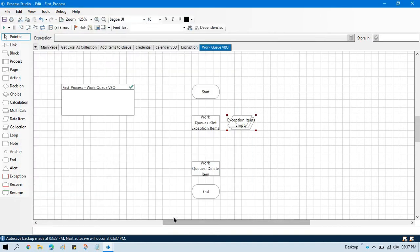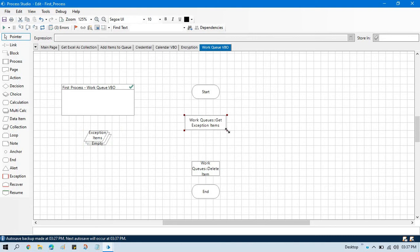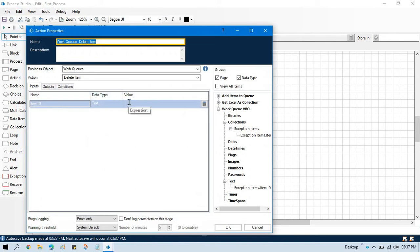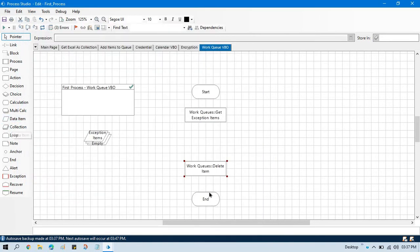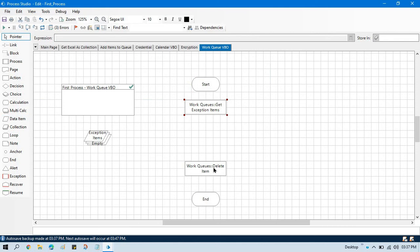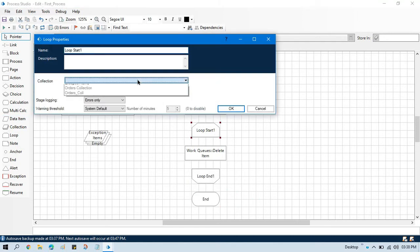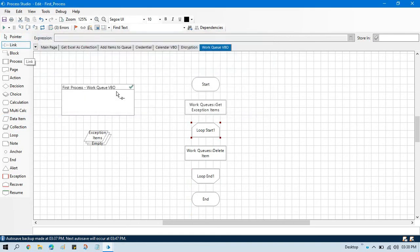This item ID will be used in our delete item action. Here we will get a collection of all exceptions — a collection of item IDs. But we need only one item ID at a time to delete, and it is just taking it as a text, not a collection. So for that we need to loop through each item ID. Let me take a loop here, double click on it, select the exception item collection, and link this.